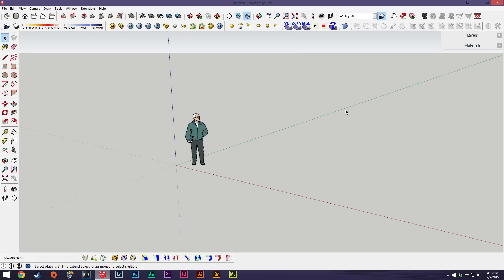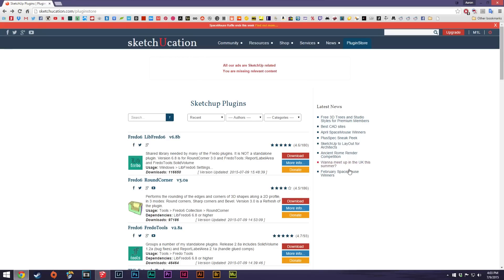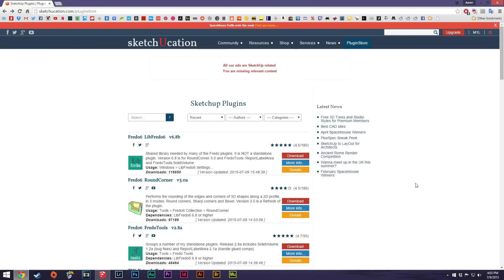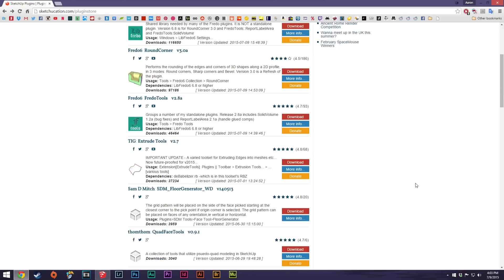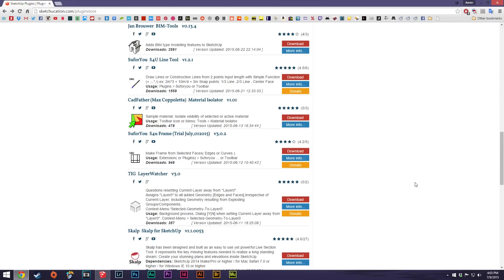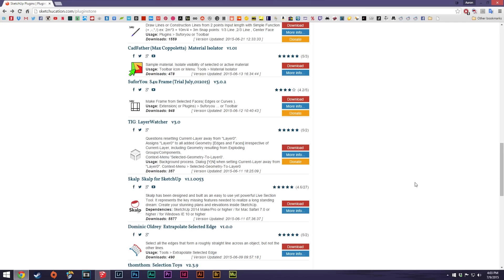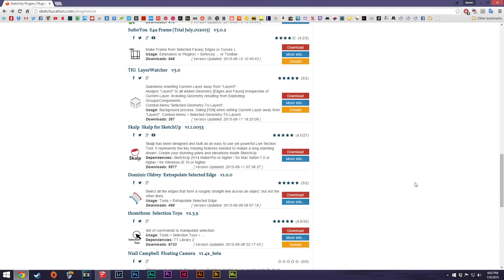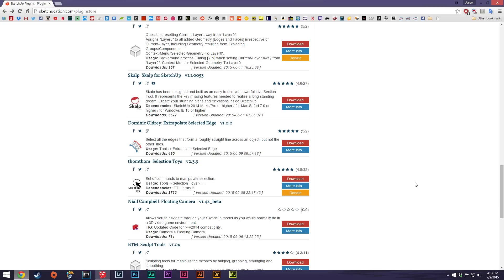The other way to go about installing plugins or extensions is to use the web. It's sort of the old school way of doing it. I've got this site pulled up here, this is sketchication.com and the plugin store. Frankly, it's kind of hard to find plugins online these days as most of them are on the extension warehouse, but